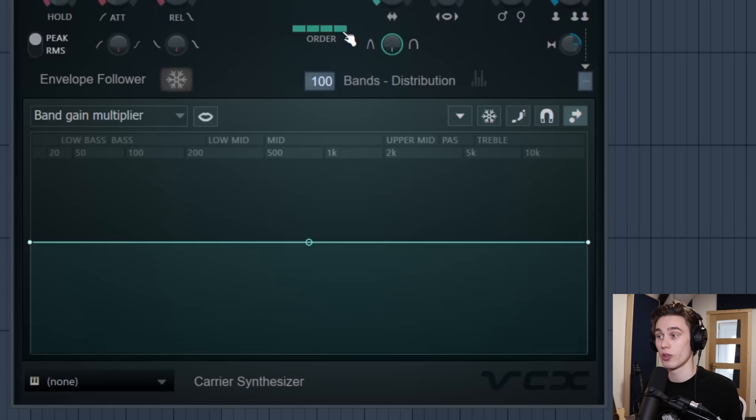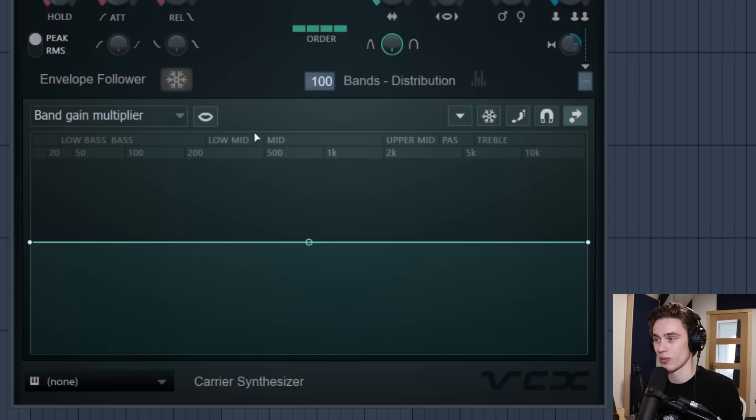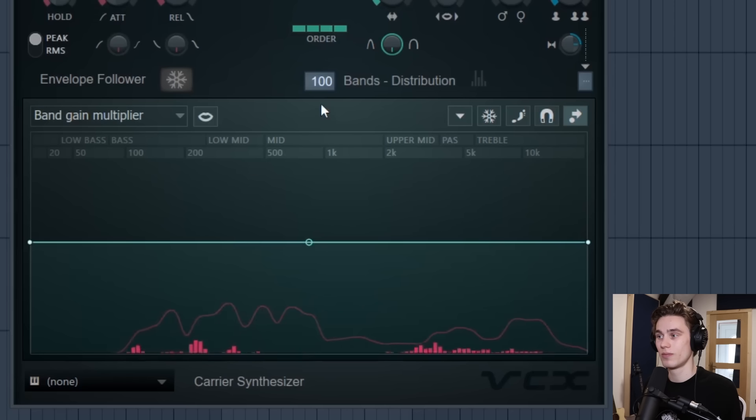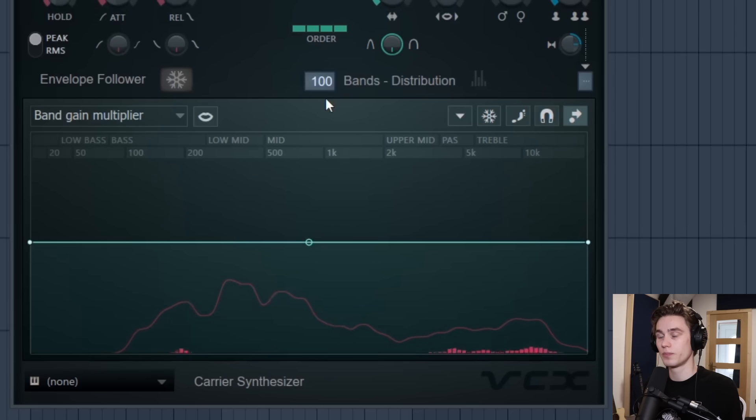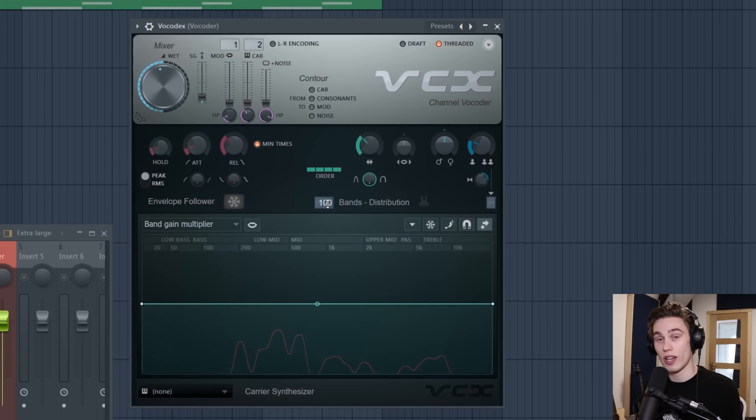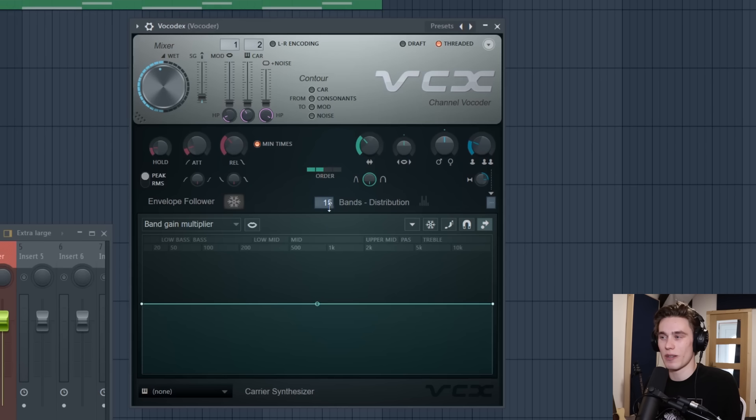And if I put the order to the very top with the most amount of bands it's going to sound as realistic as possible. At this stage there's no rights or wrongs. Usually I like having sort of a low-ish band distribution and then a medium order and this is kind of like my preferred starting point, about 15 or 16 bands and an order of two.